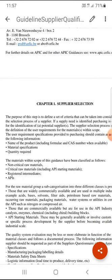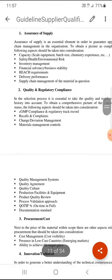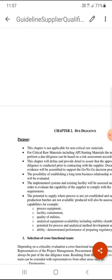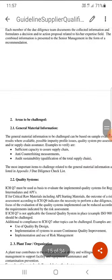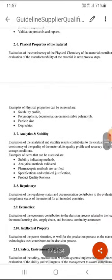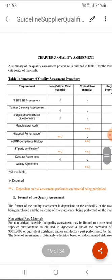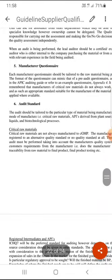Chapter 1 covers how to select a supplier and will be discussed in detail in the next video. Chapter 2, Due Diligence, provides different steps through which we assess the vendor and their processes. Chapter 3, Quality Assessment, is done based on certificates and requirements provided to the vendor, who then supplies documents based on the criticality of the ingredient being procured.